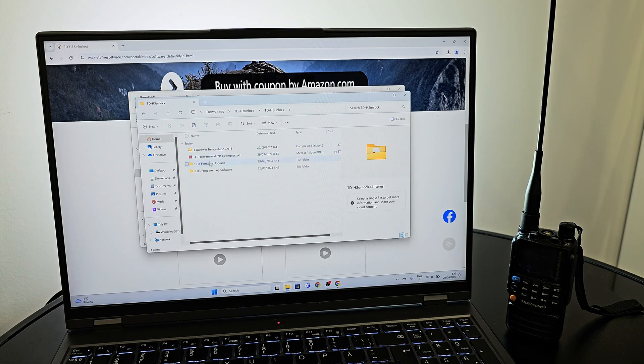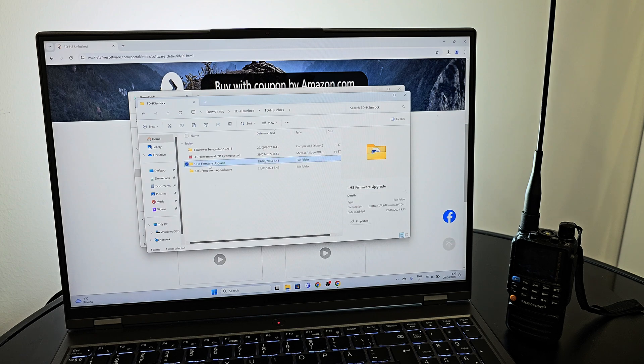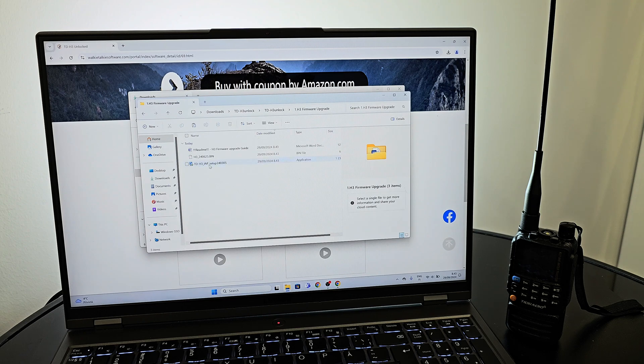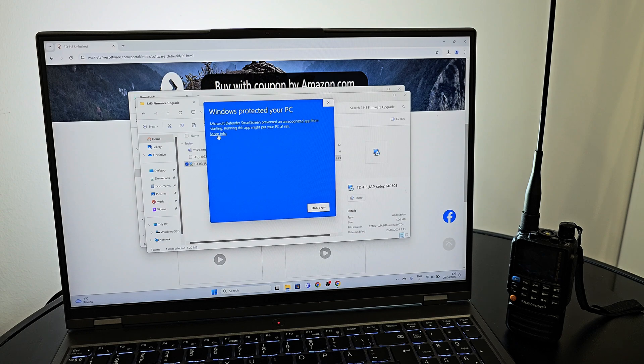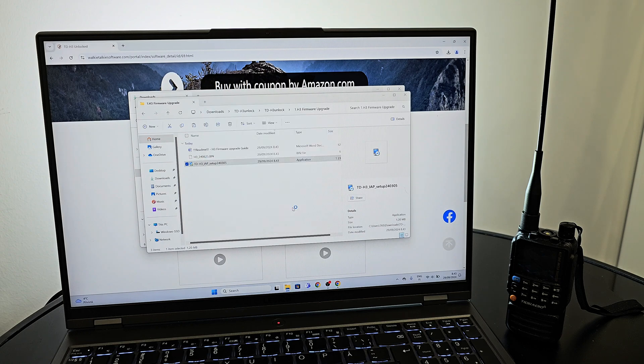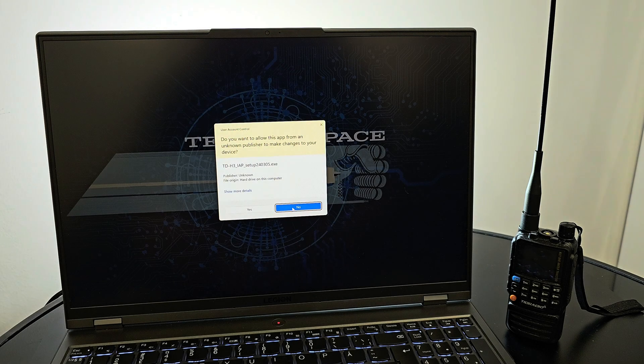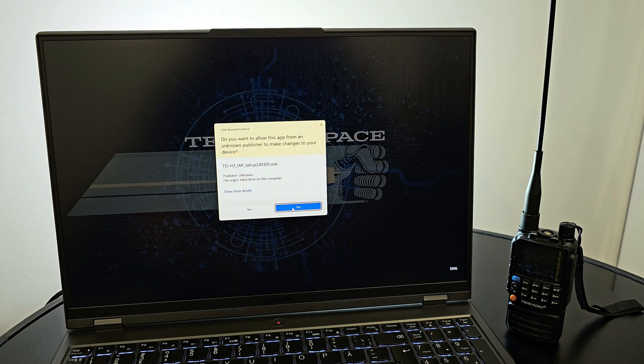When the files are extracted we'll need to install the firmware flasher. Press run anyway and keep pressing the next button until the software is installed.